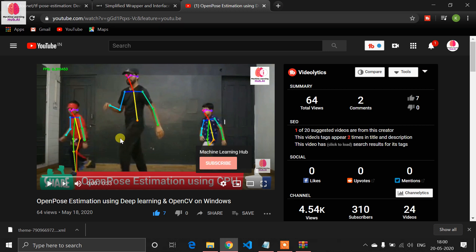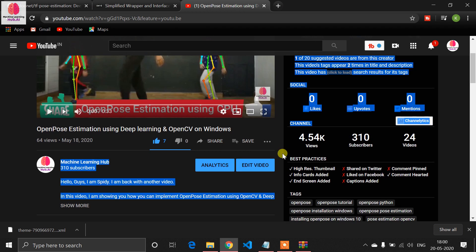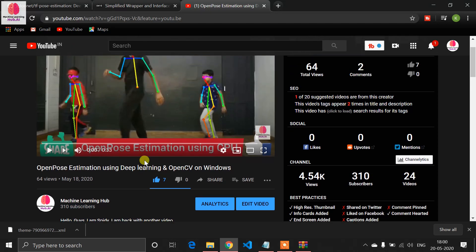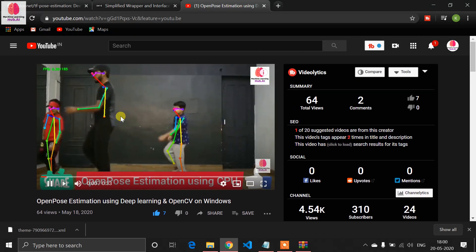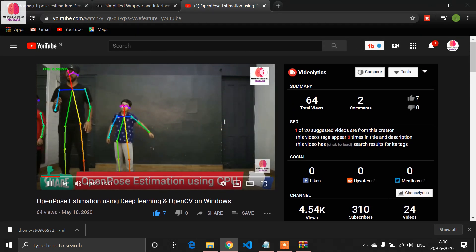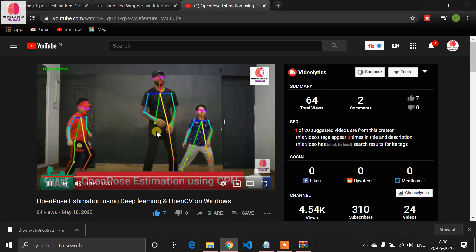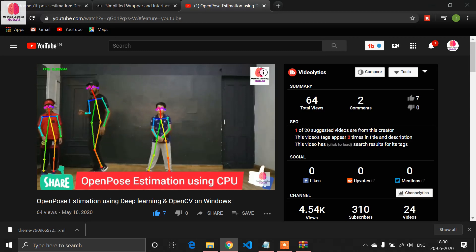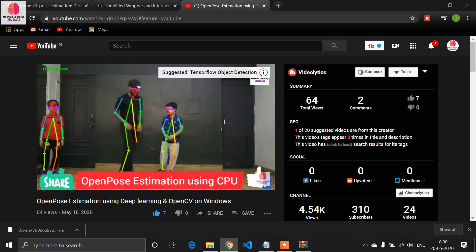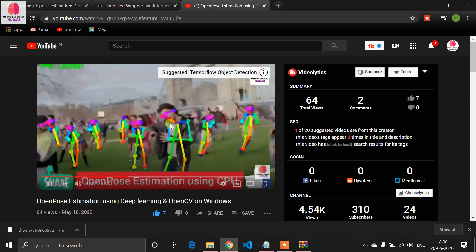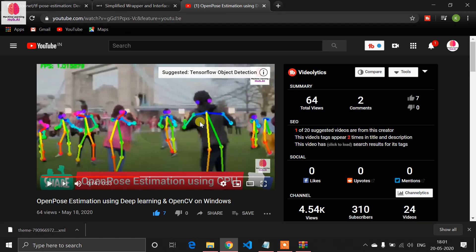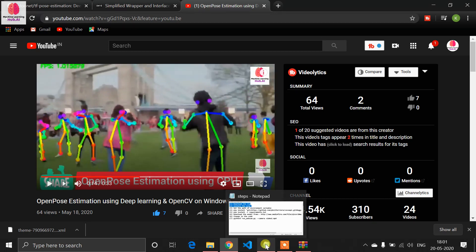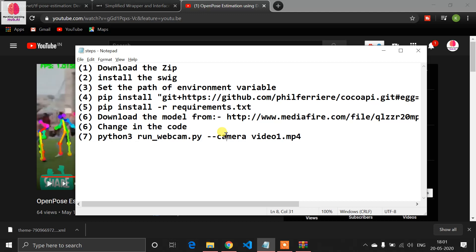Hello guys, back with another tutorial. You've probably seen videos of OpenPose estimation, and in this tutorial I'm showing you how you can implement it on your Windows system. You can do this processing with your CPU — you don't need a GPU for this. Let's start the tutorial.